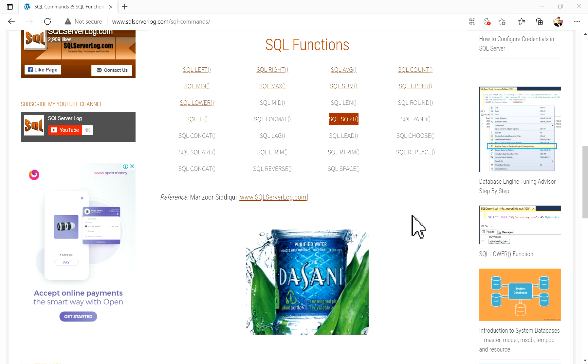Hi friends, welcome to sqlserverlog.com. In this video today, we are going to see one of the SQL functions, which is the square root function. Basically, the SQL square root function is used to find the square root of any number, as we know from mathematics in school and colleges.